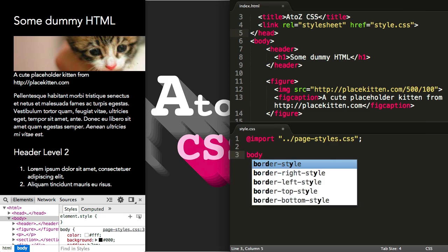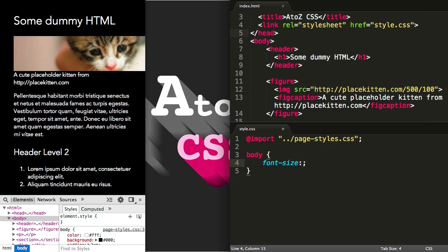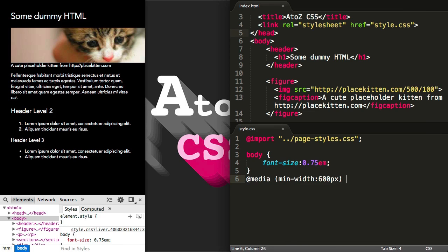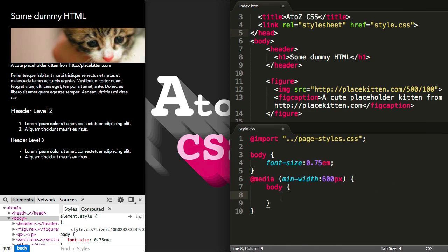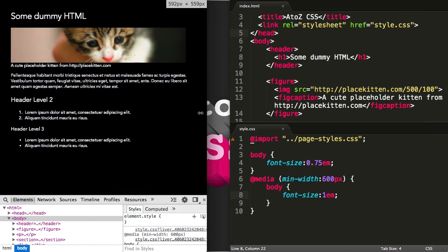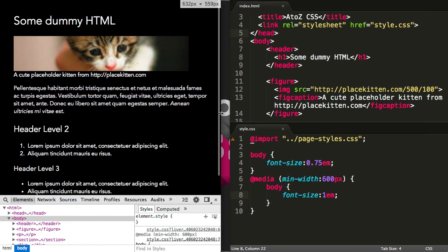We can check more fine-grained detail about the device being used by passing a query into the media rule. A common property to query is the min-width of the browser window. In this example, the initial font size for all devices is 0.75em, but if the device has a minimum width of 600 pixels — is 600 pixels or wider — then the font size will be increased to 1em.